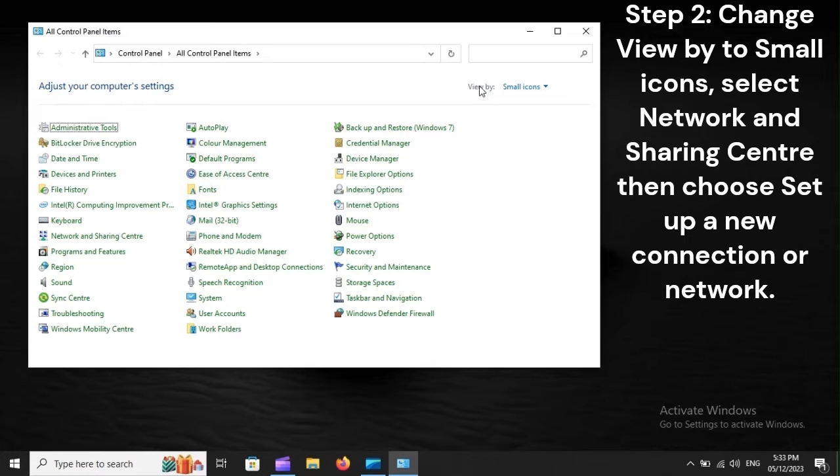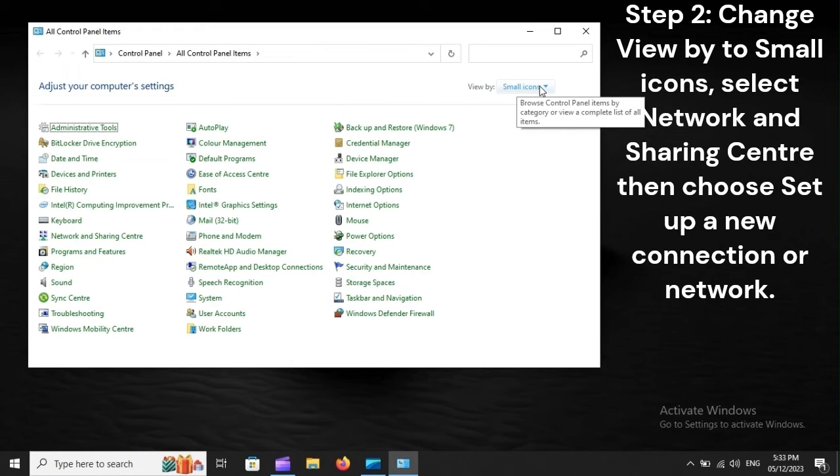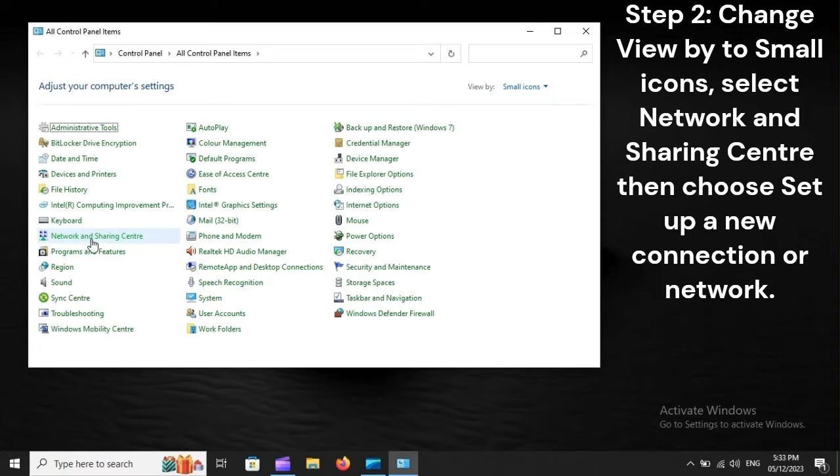Step 2: Change View by to small icons. Select Network and Sharing Center, then choose Set Up a New Connection or Network.